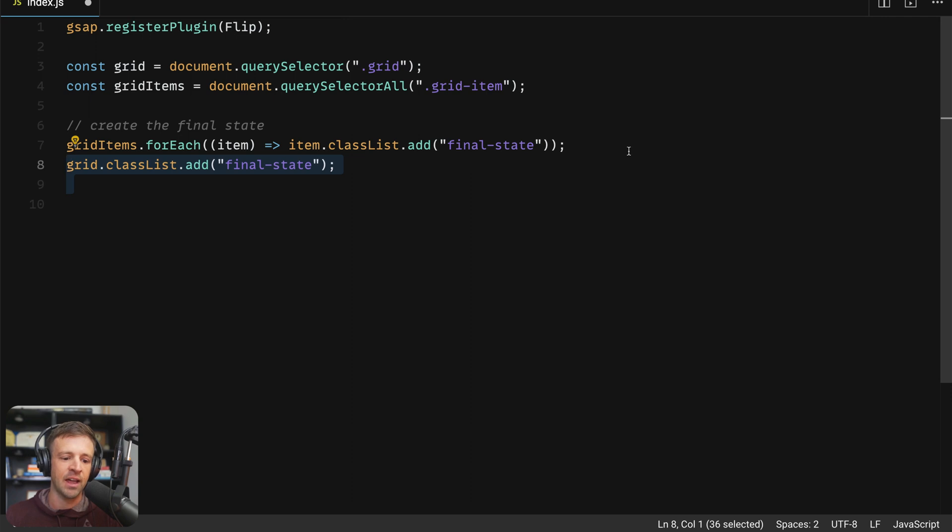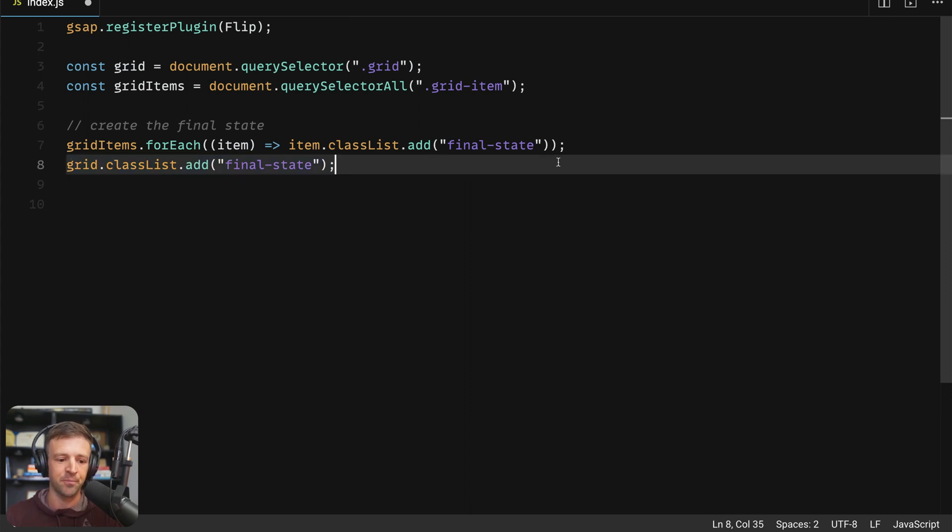And then we want to add a class name of final state to each grid item. Also, we want to add the class name of final state to grid. So we've created those combo classes, Webflow already knows about them. We're just adding them here.